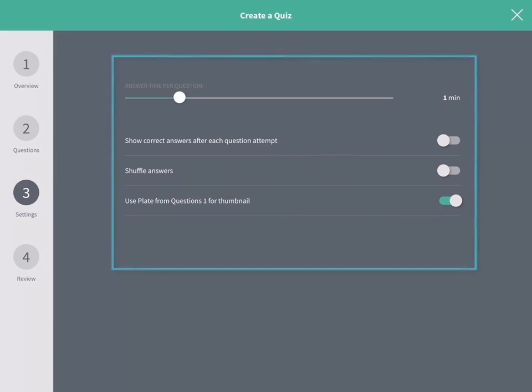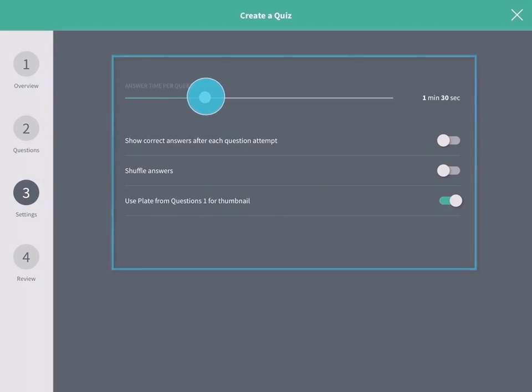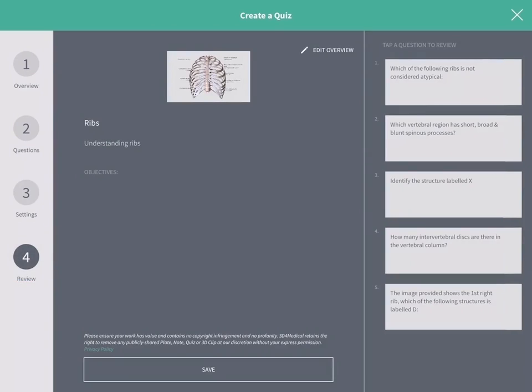Here you can choose the answer time per question, revealing of answers, and the thumbnail for the quiz. In Step 4, review your quiz. Tap a question to view in full.